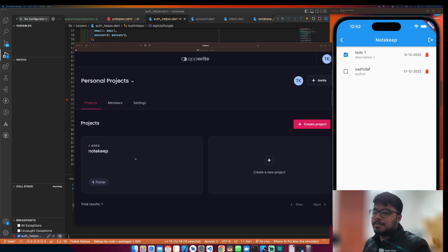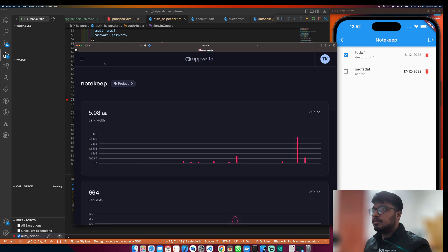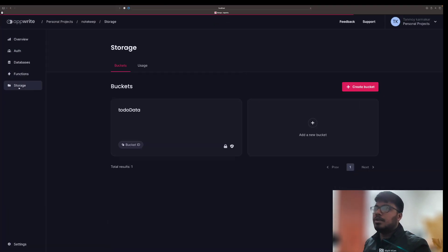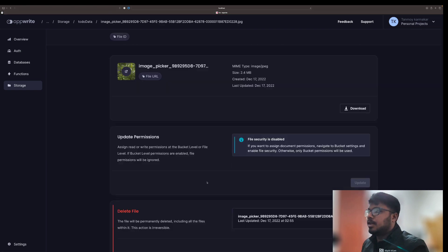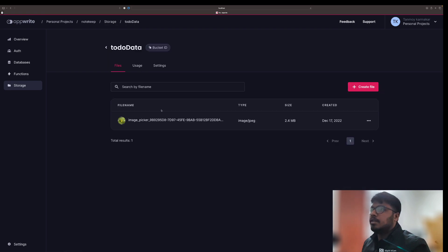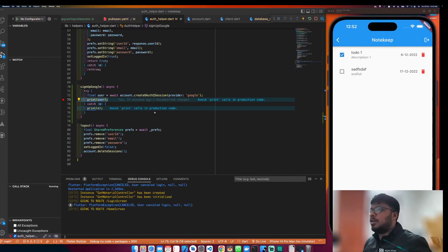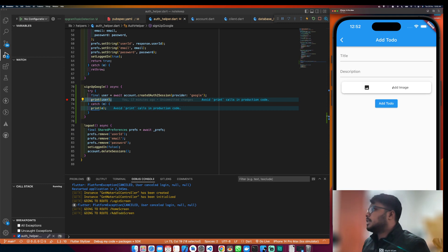Let's get started. If I go to storage and make it bigger, we have a to-do. I have the image picker and I have uploaded the image. We got the file ID here. Now let's take it one step further.